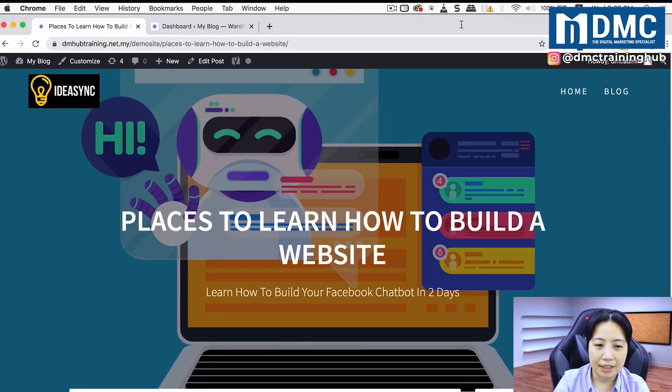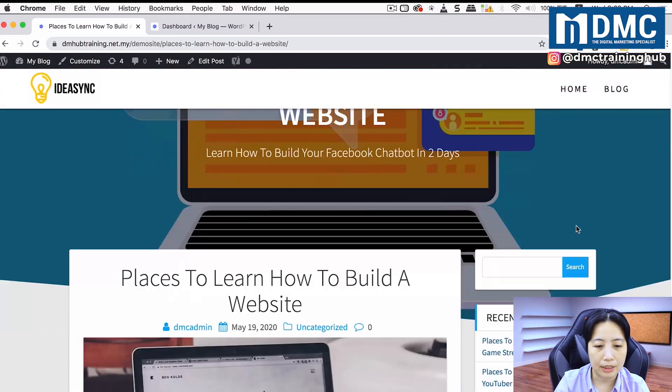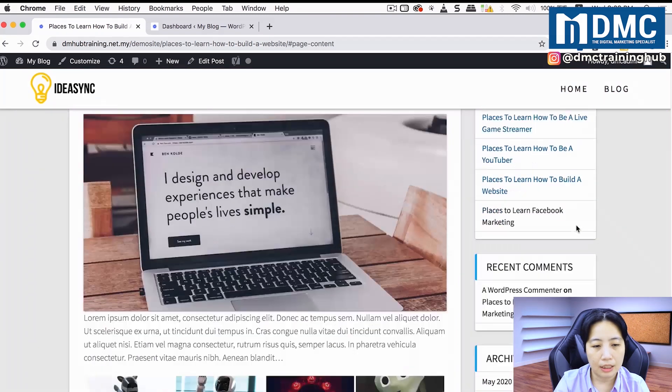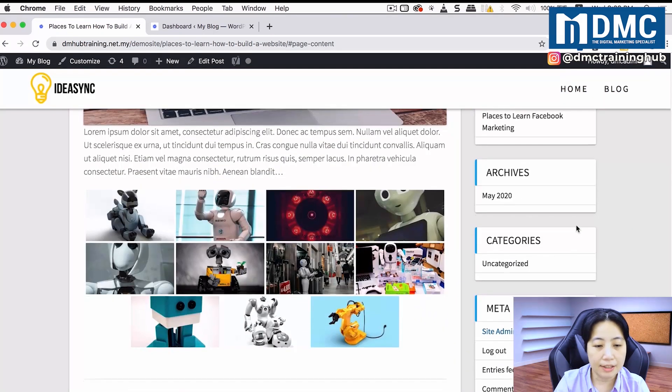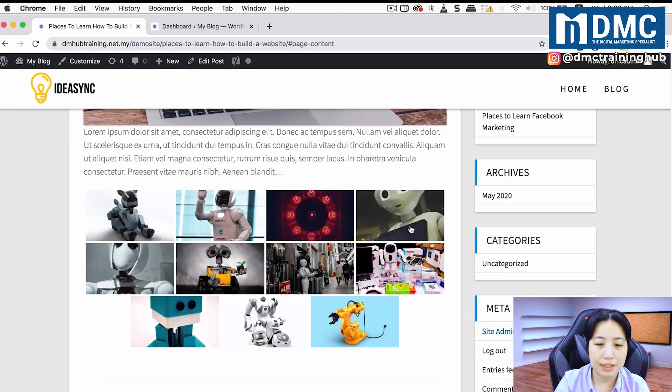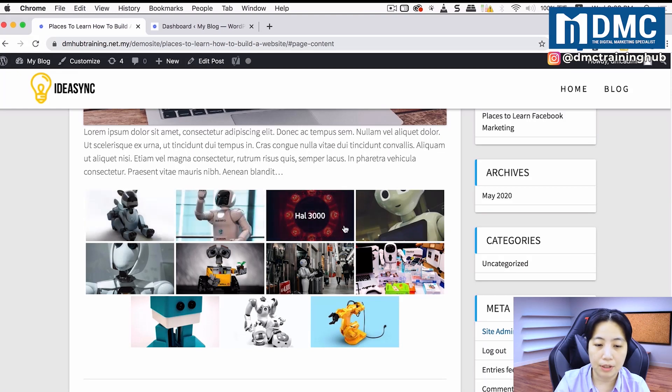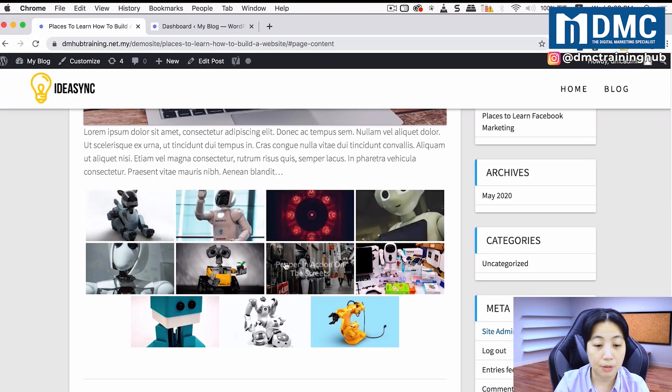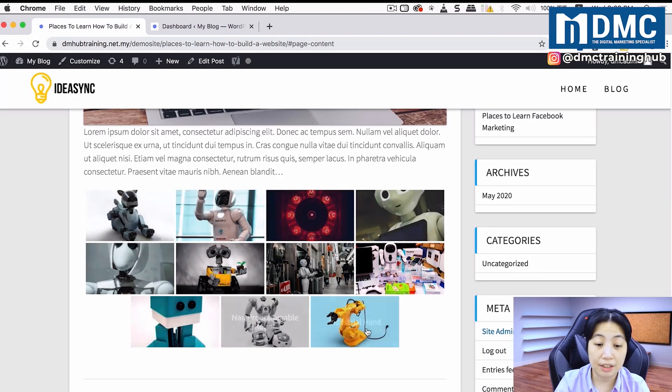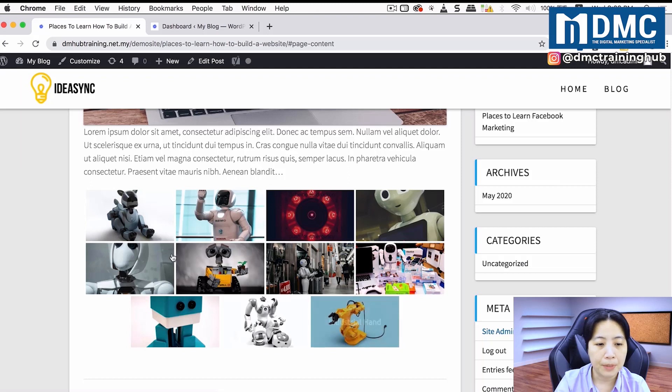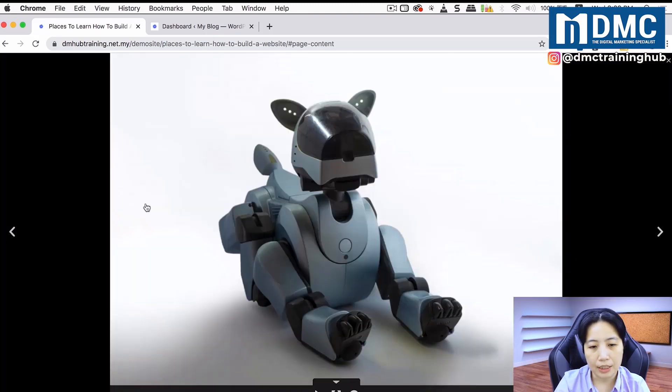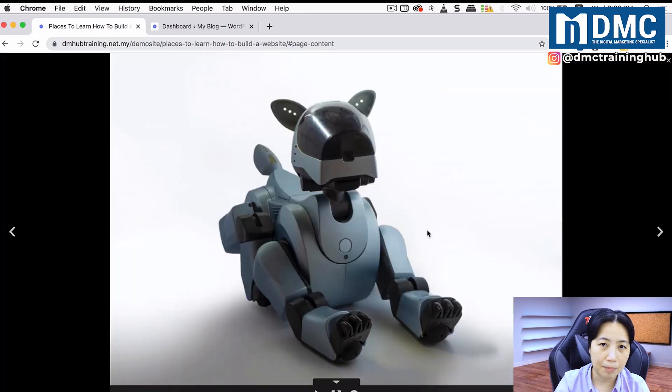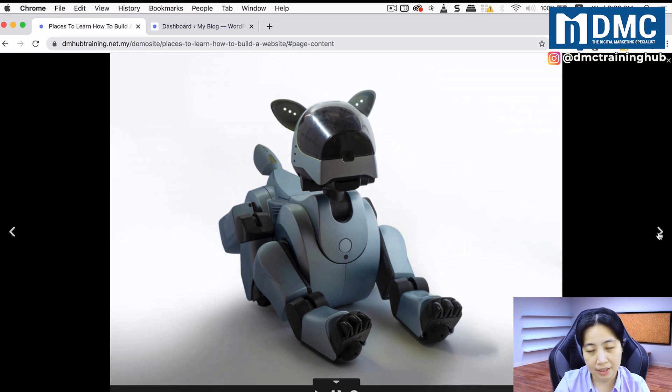Here you see a blog article, and if I scroll down, you'll be able to see a list of images lined up very nicely. When I mouse over, it will have some description for each and every single image. When I click on the image, this is what we call a lightbox gallery image.